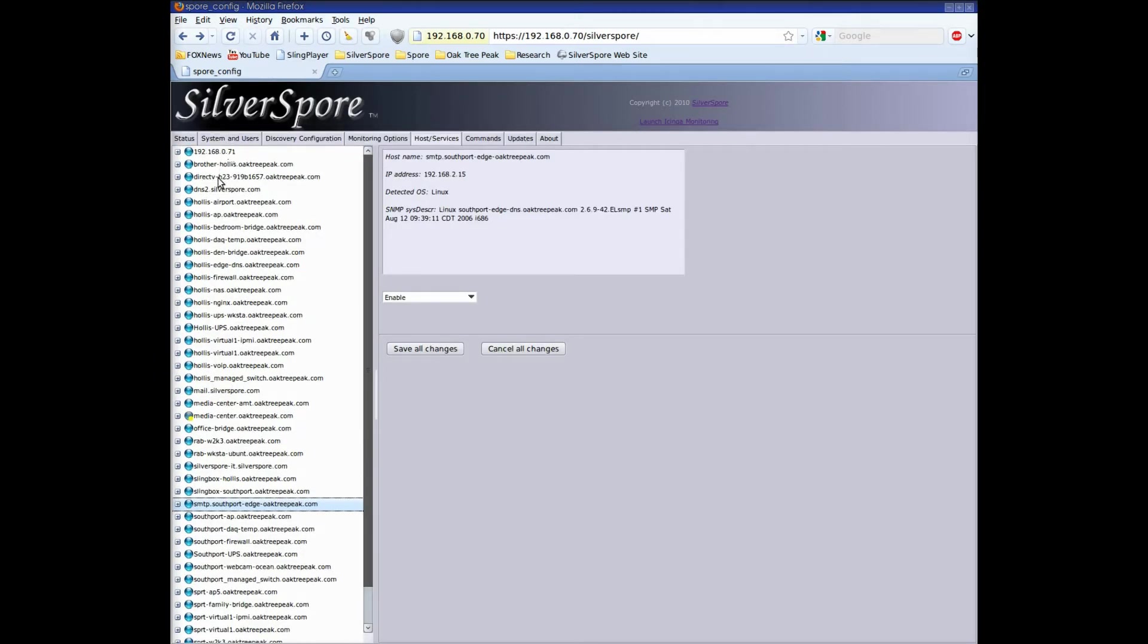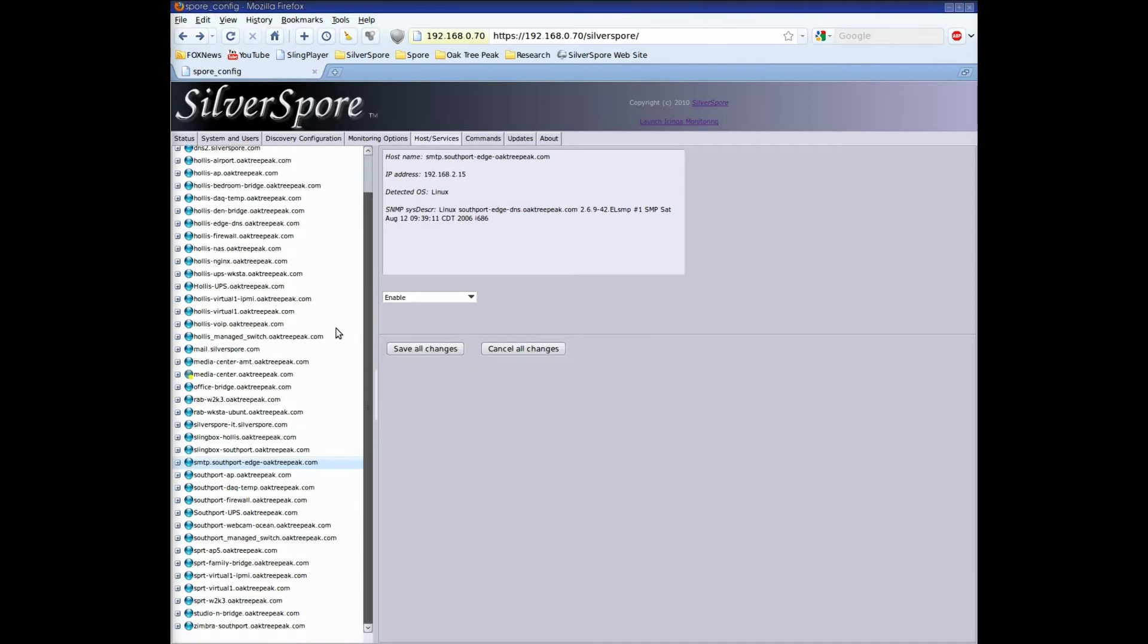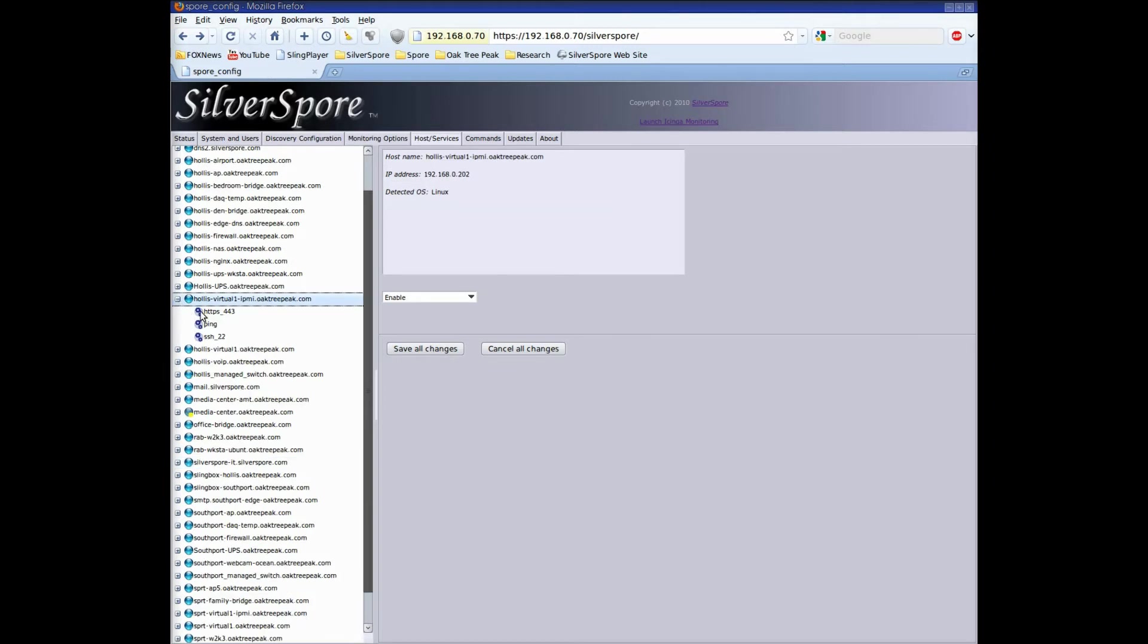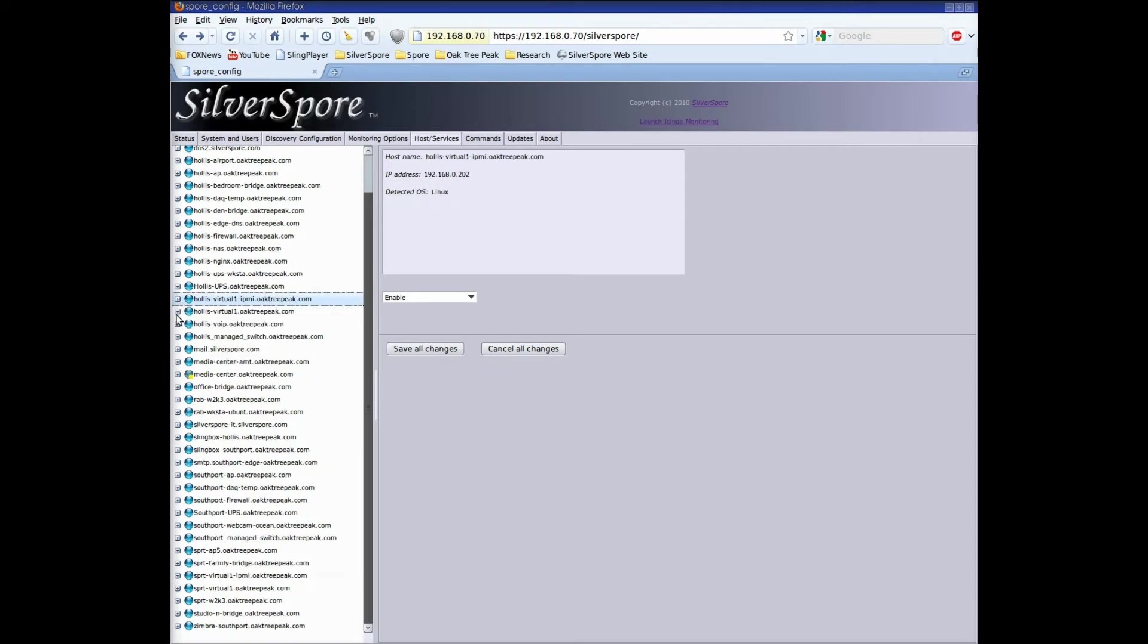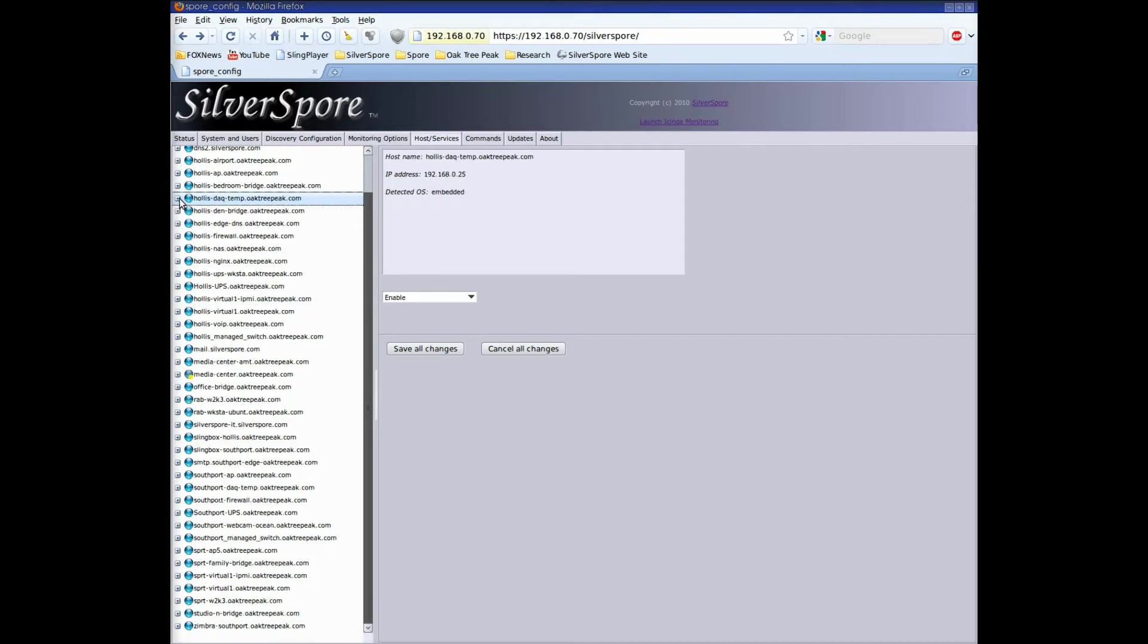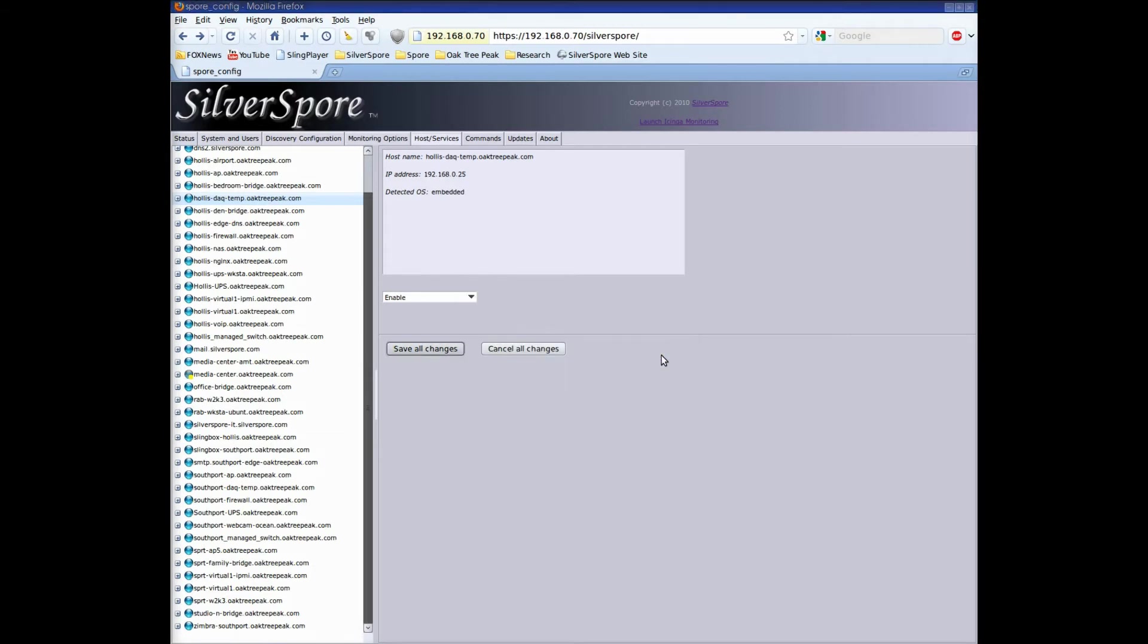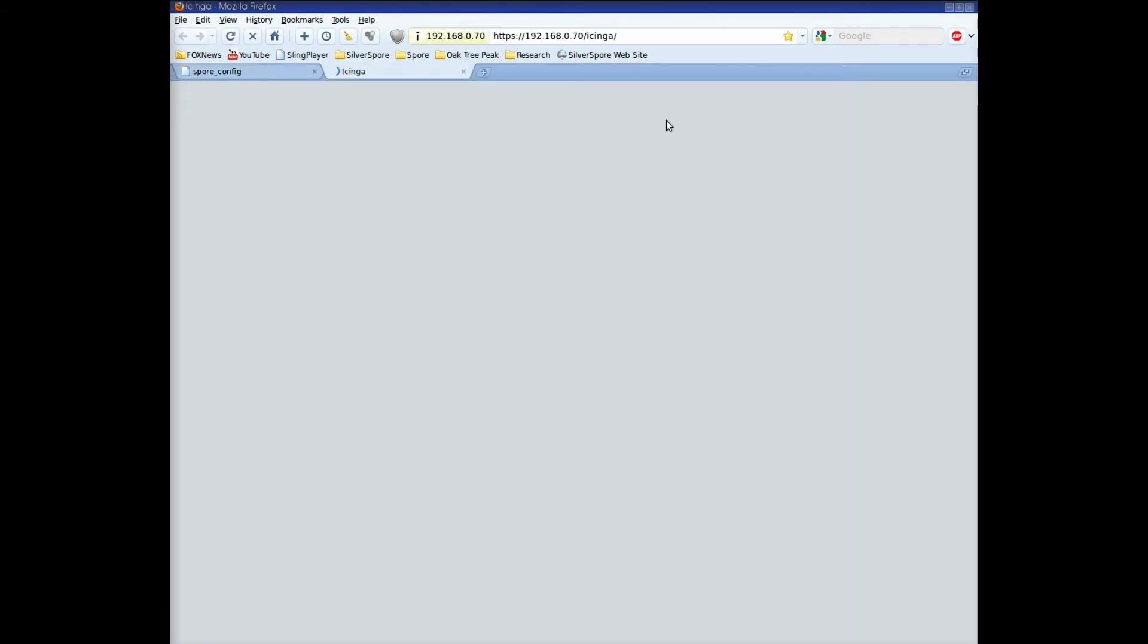Now I'll just right-click and choose disable. Because I know my network well, I know that I'm monitoring some services that I don't need to be, and there are others that I'd like to keep an eye on. So quickly, I'm going to go and right-click and put some of those hosts and services in the correct monitoring state. Now I'll just click Save All Changes. The changes have been saved and iChinga has been reconfigured.